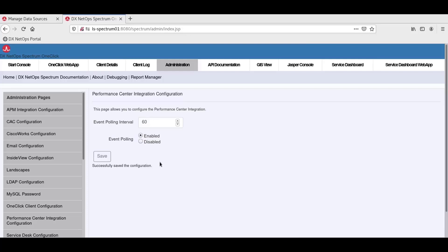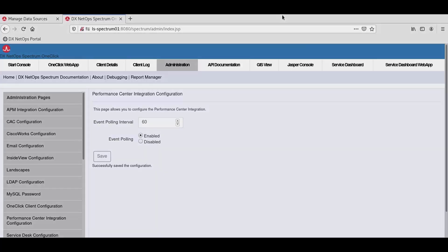Now, once every minute, one-click will poll the portal for any event data related to synchronized network items. With that, the integration is complete on the one-click side, and the integration between DXNetOps Performance Management and DXNetOps Spectrum is complete.